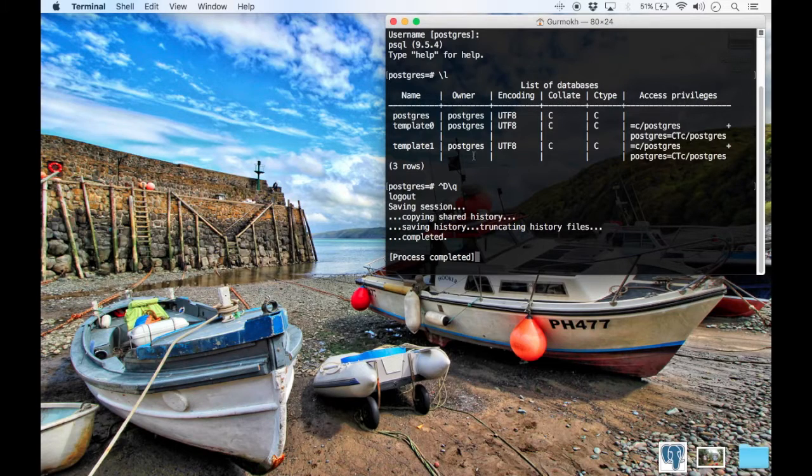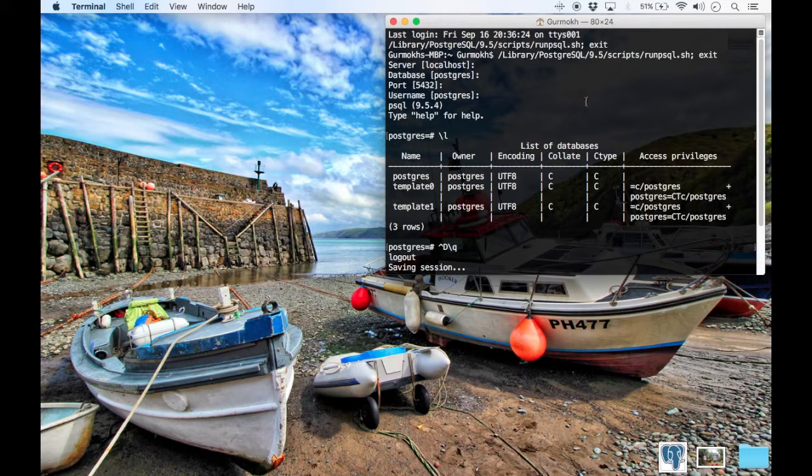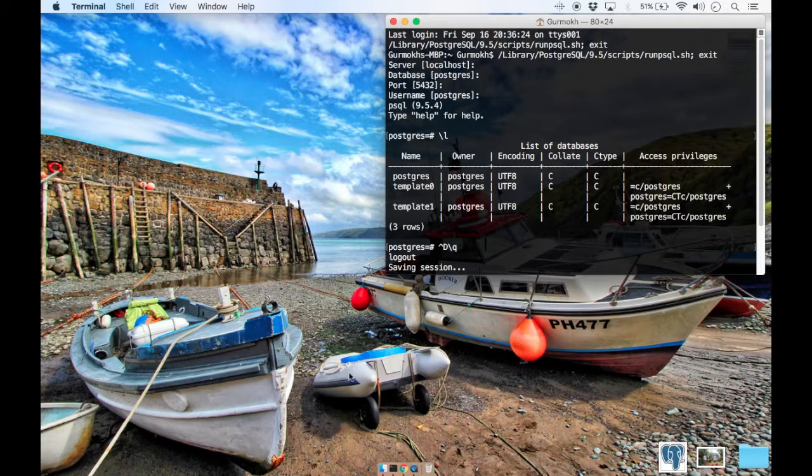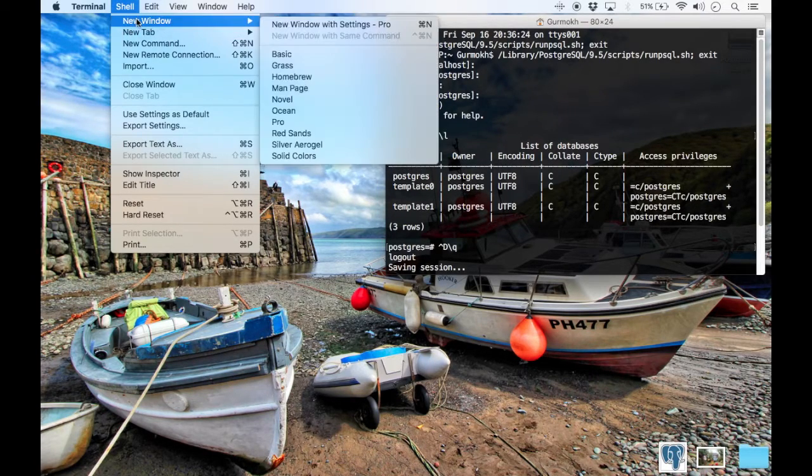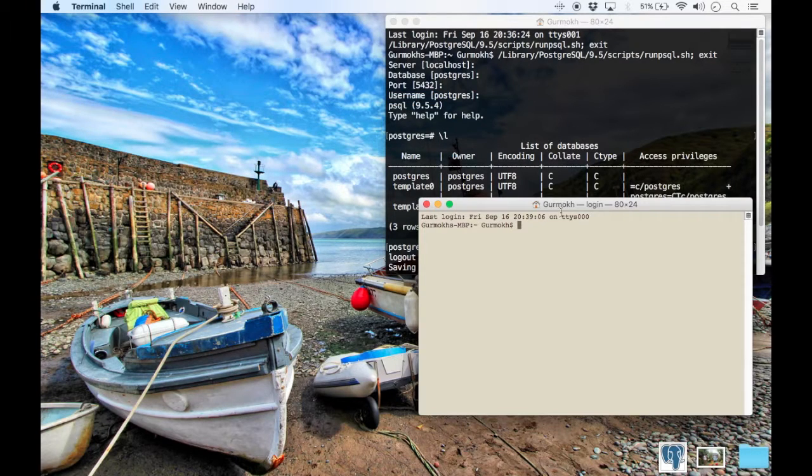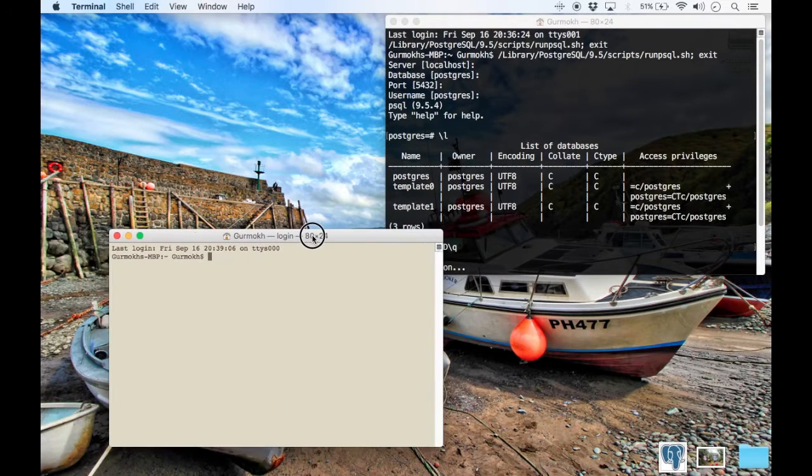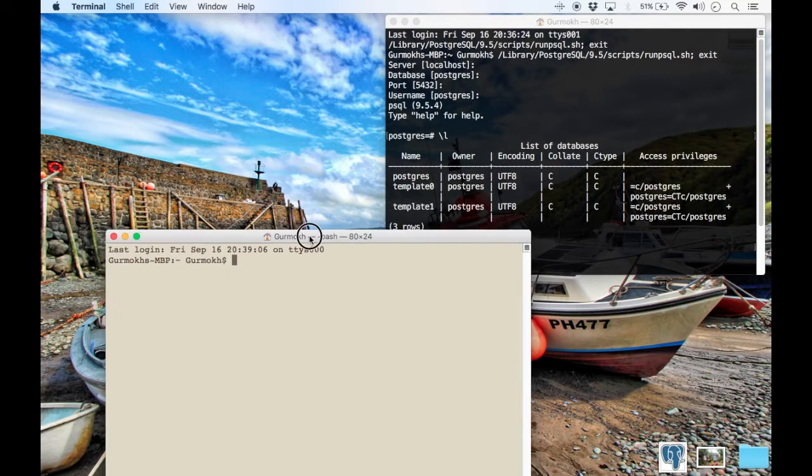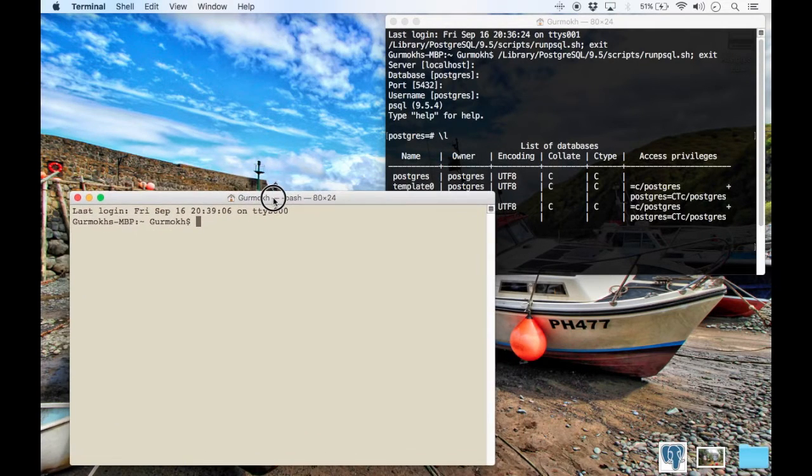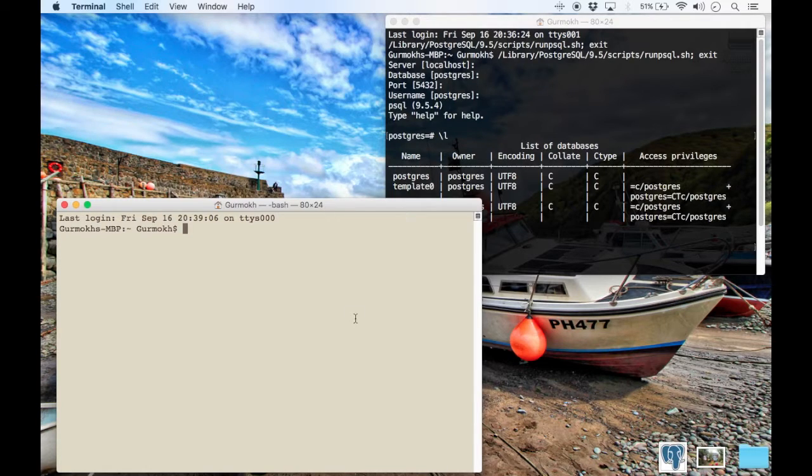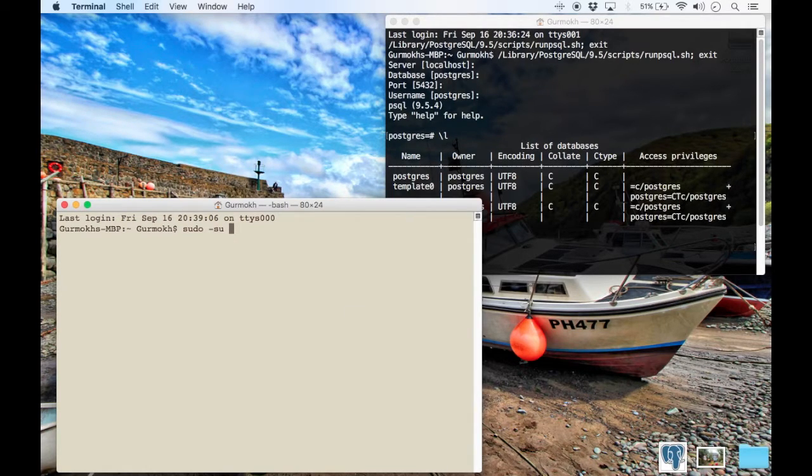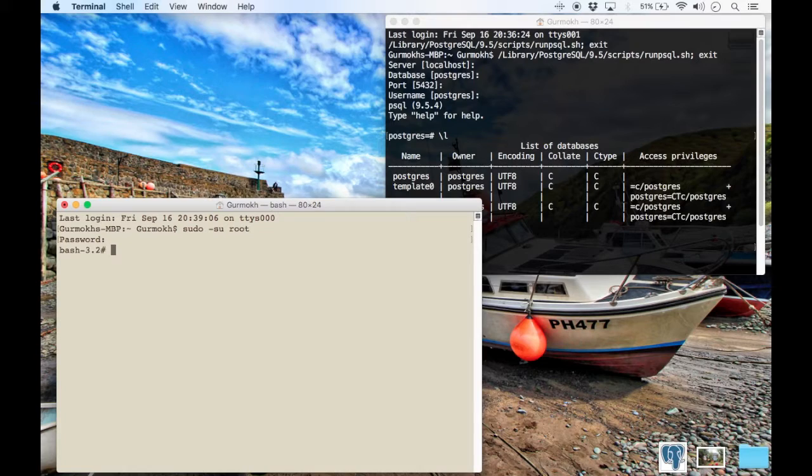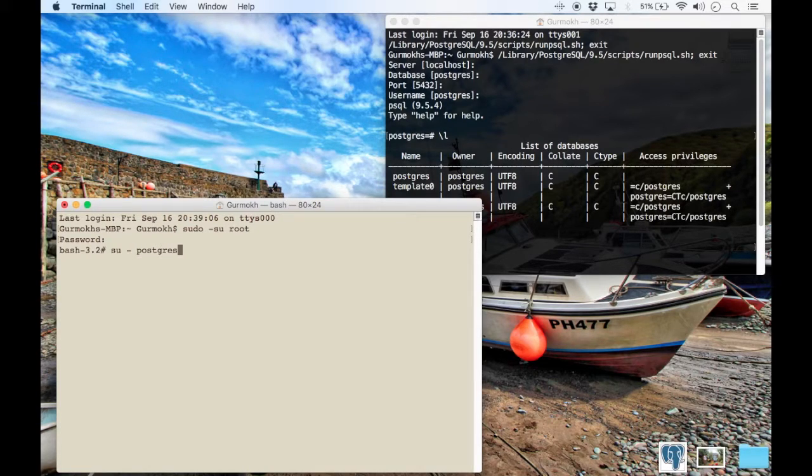So here if you go to shell and you open a new window, let's make this slightly bigger. You're actually going to access this as your Postgres user. And this is done via your root user. So you need to sudo to root and then you sudo to Postgres.